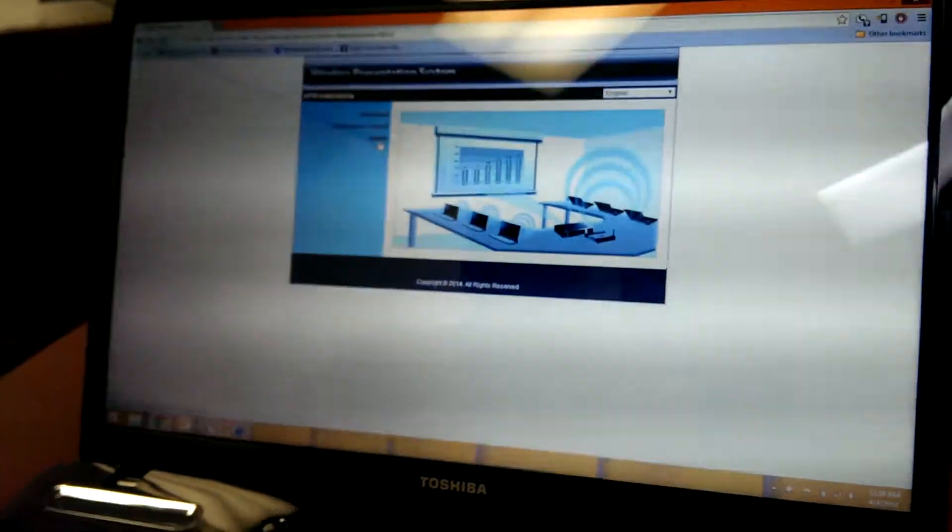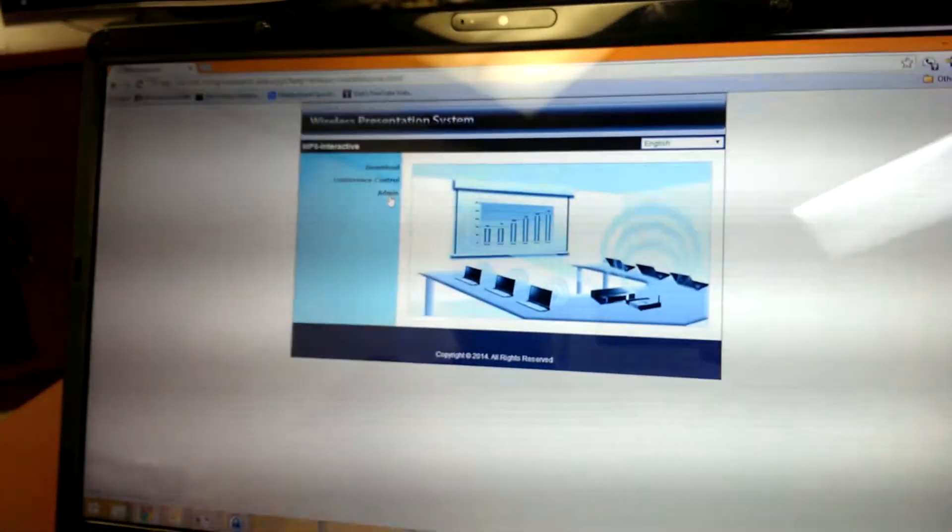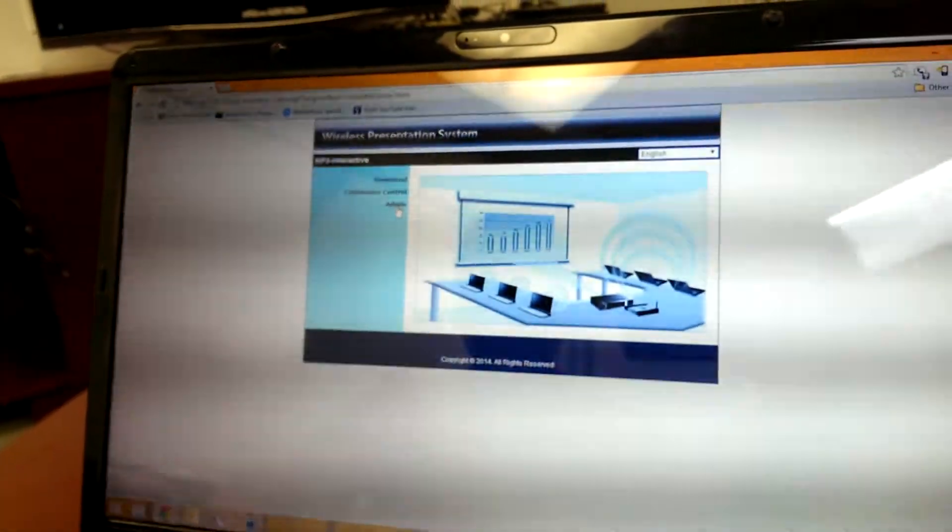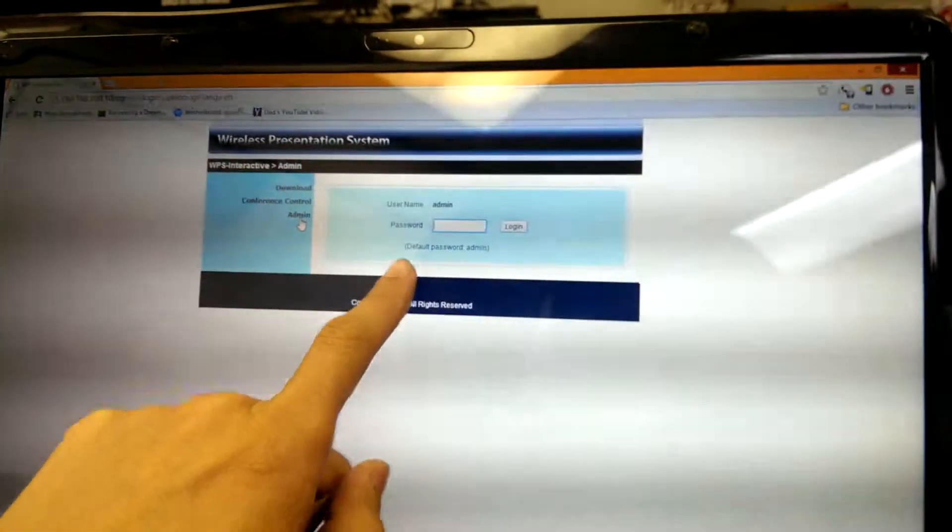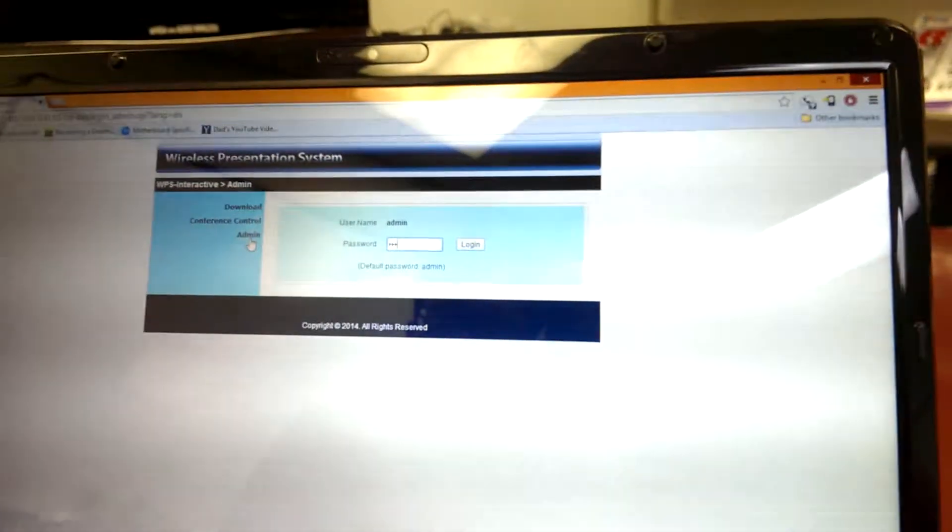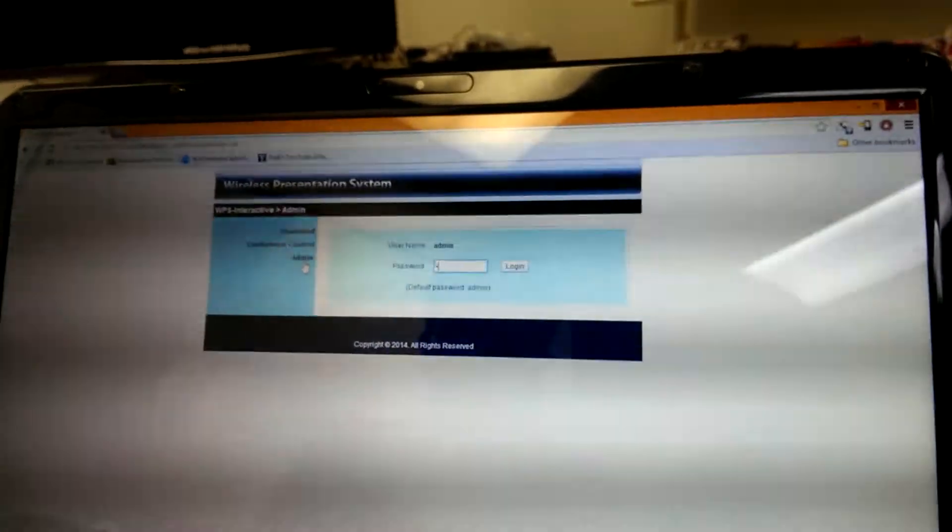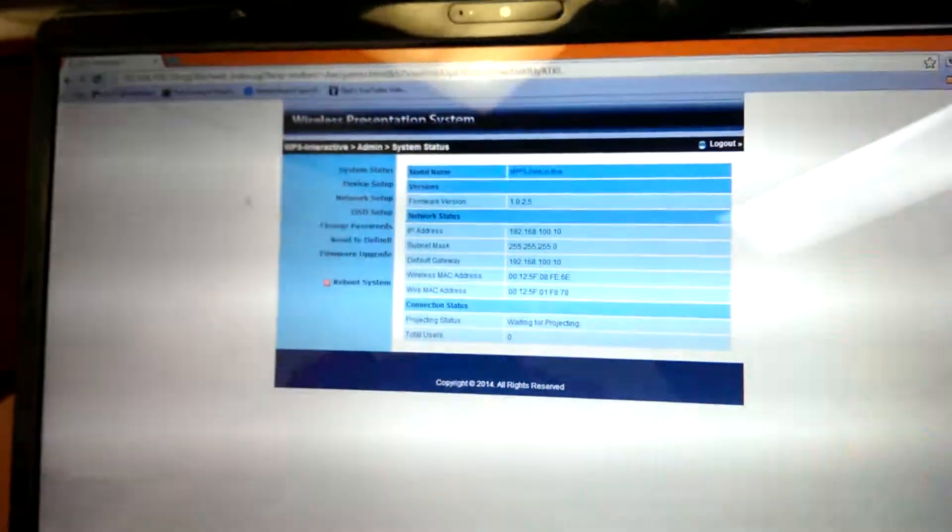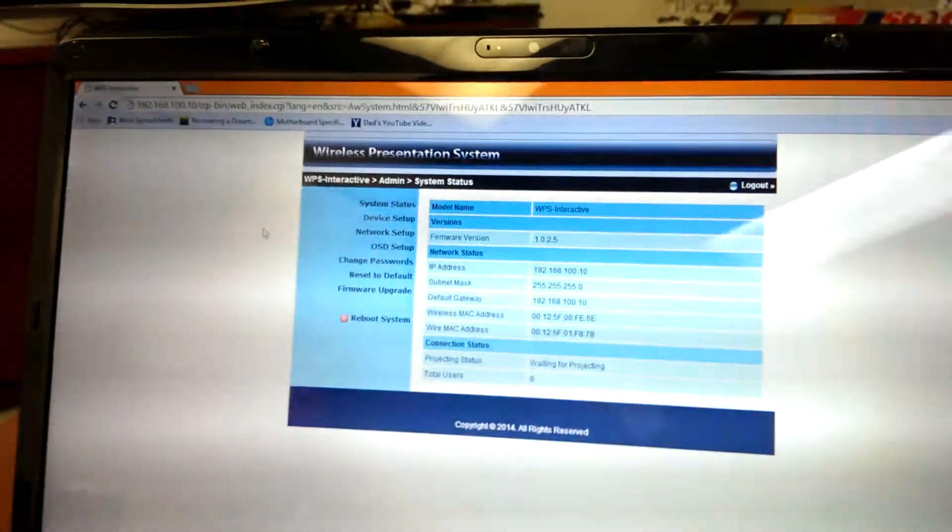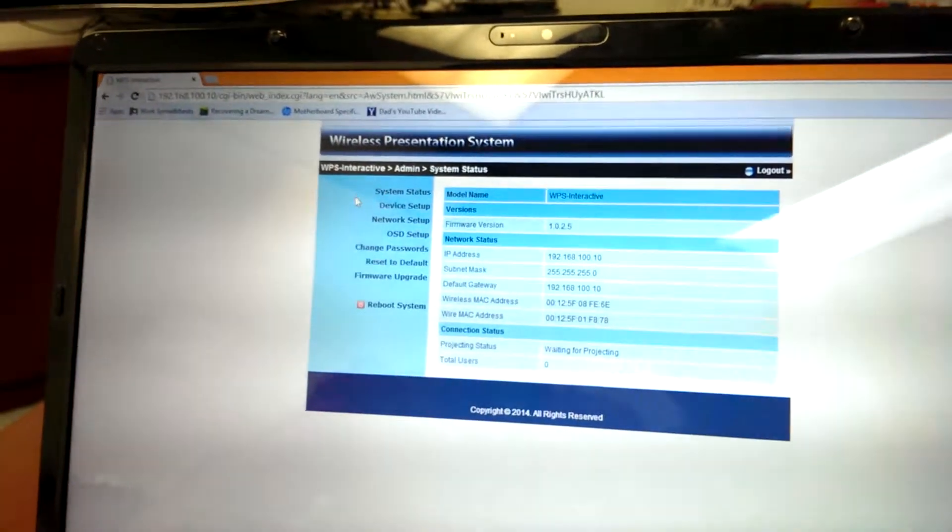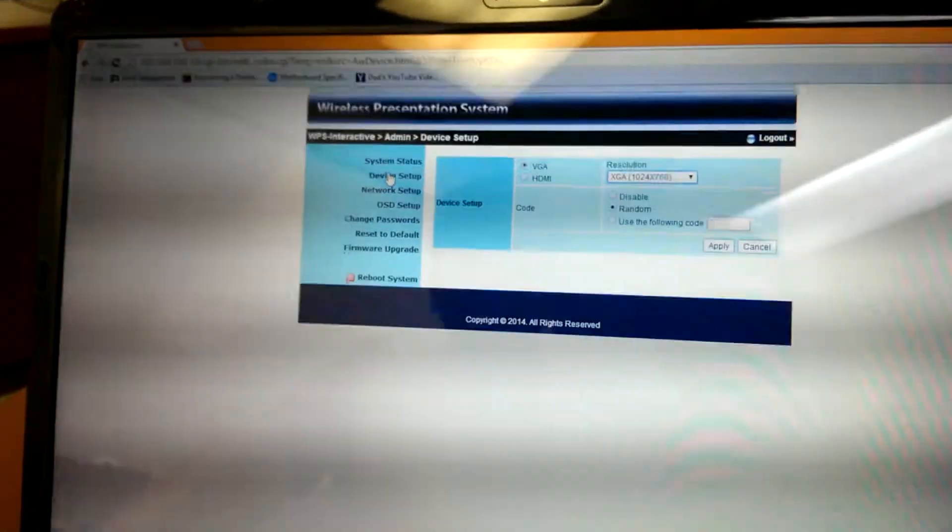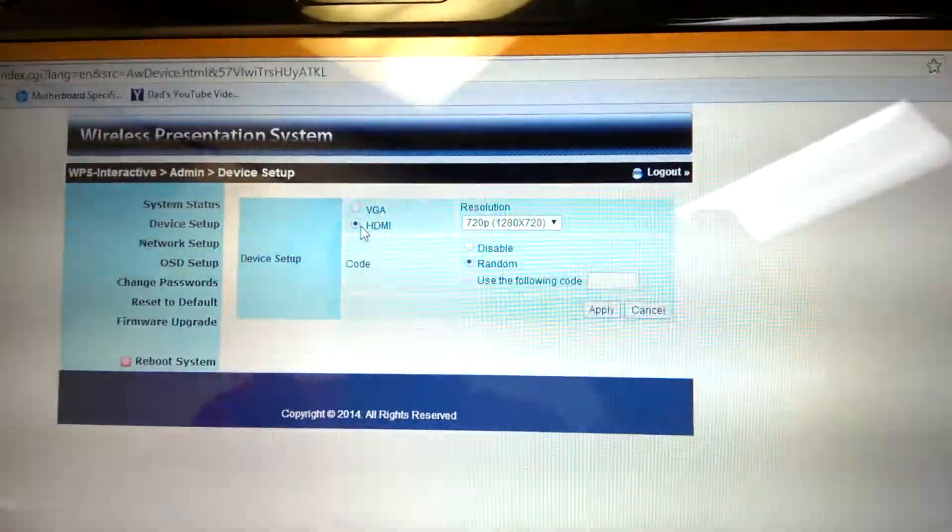So that IP is the generic one as always whenever you get one of these. What I'm going to do is go to admin. This will give me all my settings. Default password says right there, ADMIN. Hit enter. So the first thing I want to do is make sure I get a display. So I'm going to switch the video to HDMI. So I'm going to go to device setup. There it is. Hit HDMI.